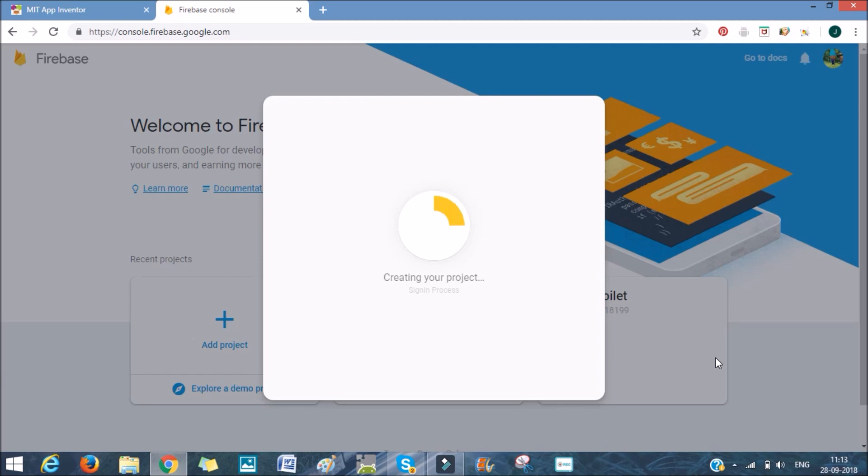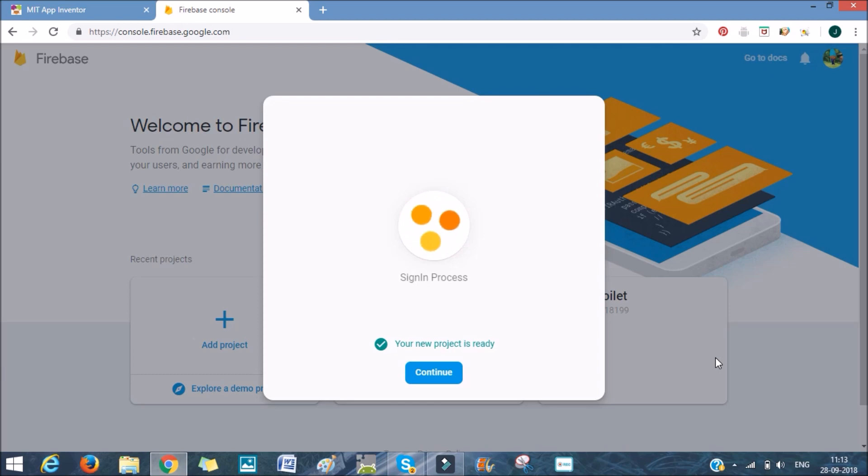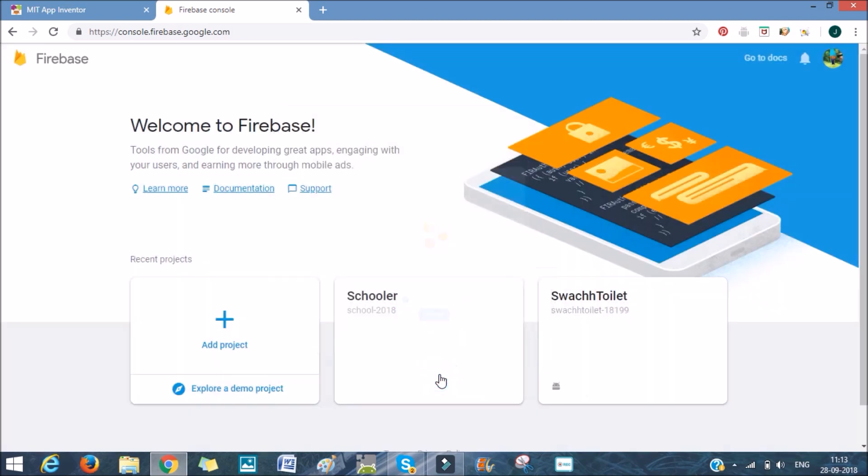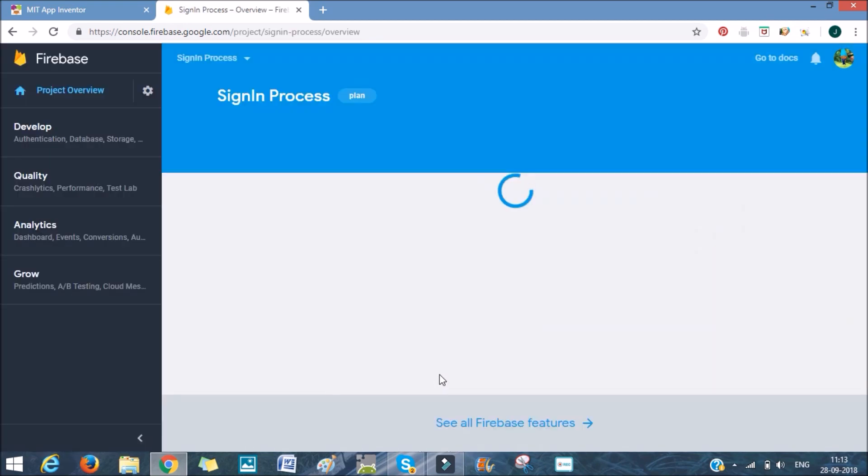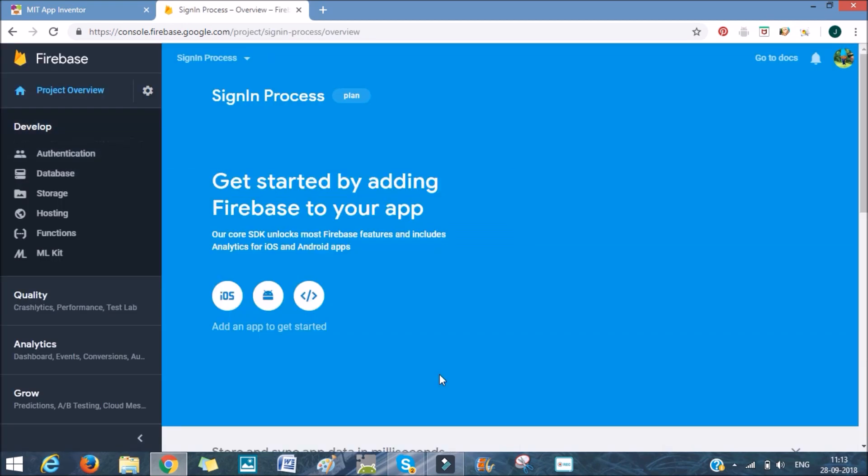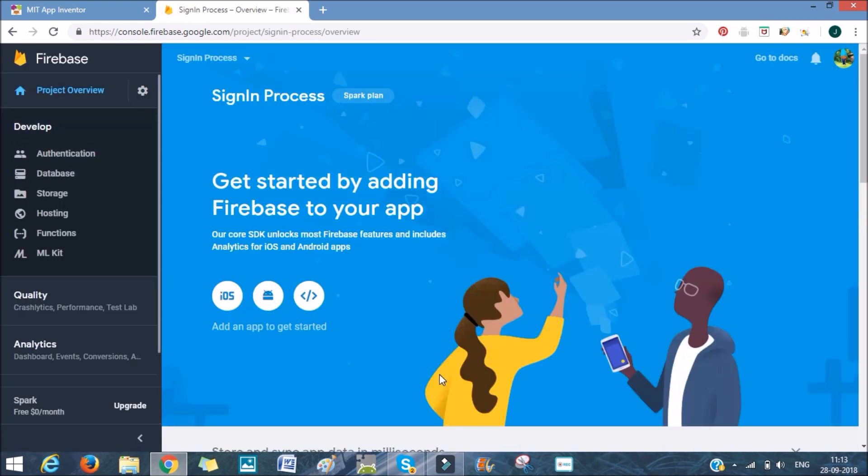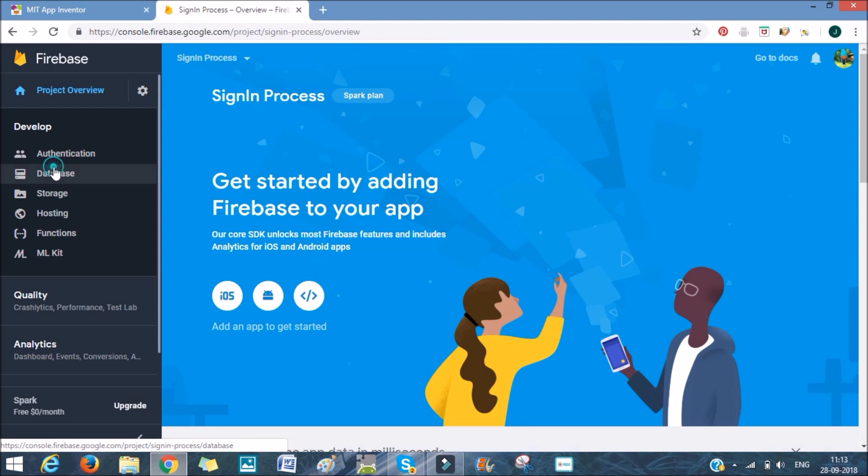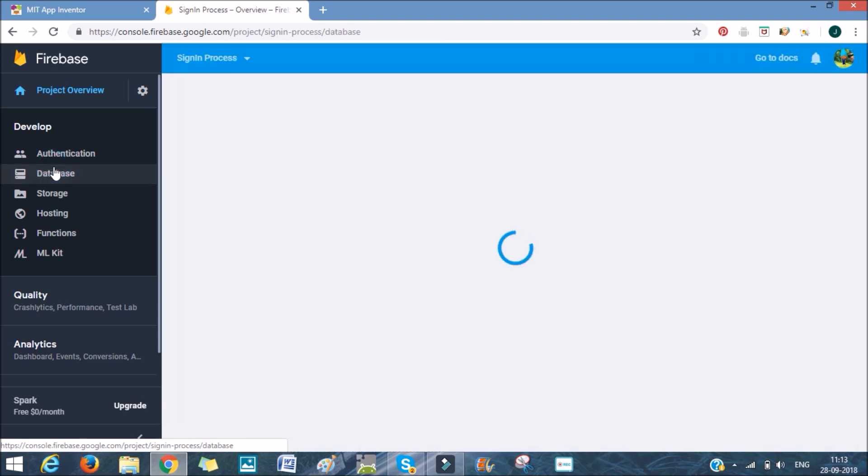Primarily what we'll be doing in this is creating variables for each user and combining those variables will be using it in MIT App Inventor. In sign-in process, in the left, you can see that database. We'll be using the Firebase database. So we'll go to database.